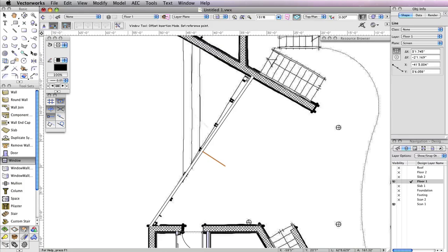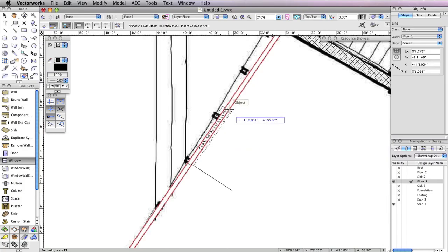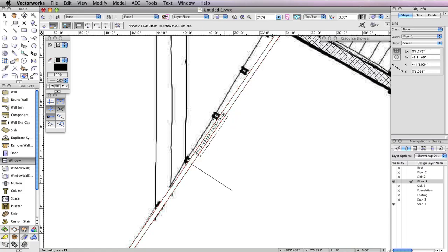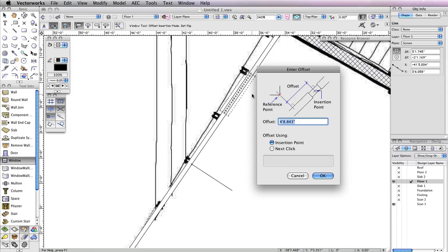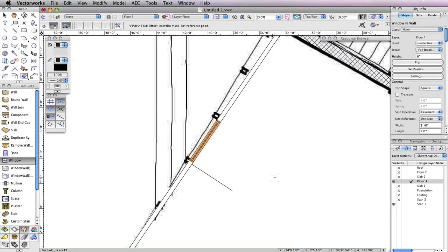Make sure Offset Insertion mode is enabled in the toolbar, and click the midpoint of the wall you marked earlier with the Line tool. Move your cursor to the right, and click at any point along the wall. Then move your cursor to the right once more so that the preview flips to the right. Now click again — this will open the Enter Offset dialog box. In the Offset field, input a value of 2 inches, and choose Insertion Point for the option Offset Using, then click OK. When you return to your drawing area, you'll see the window move 2 inches away from the midpoint.